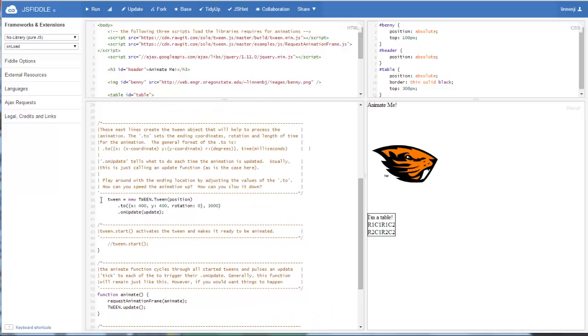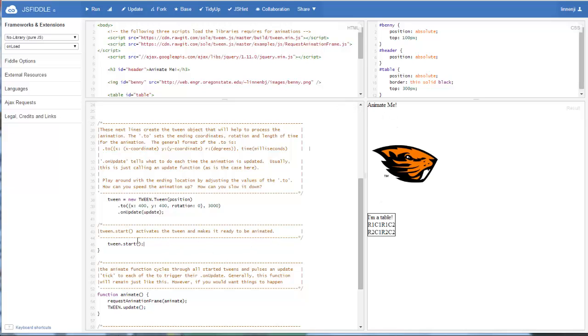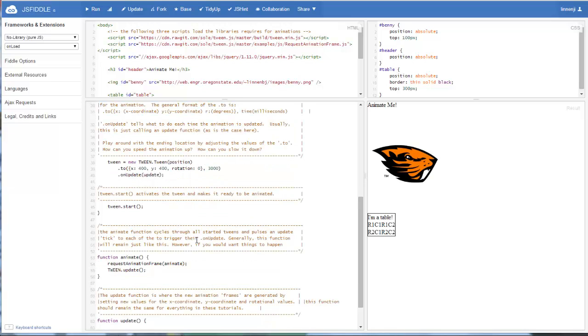Once we've built our tween, the next thing we want to do is to start the tween. So we call that by tween.start. I had that commented out so that the animate.me wouldn't be animated yet. But we'll call our tween.start. And that basically just says, hey, this tween's ready to go. So once it starts and gets, once the animation gets called, it will start updating.